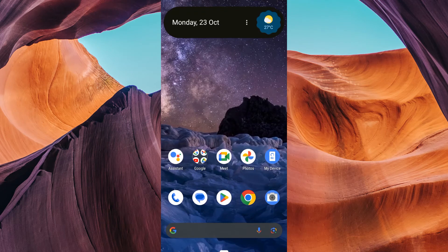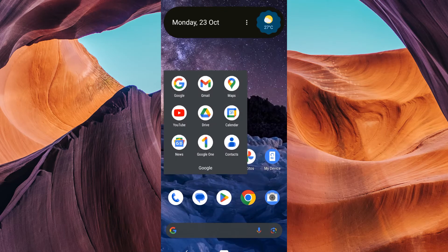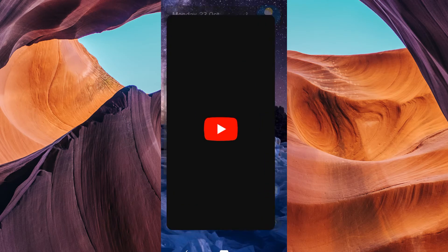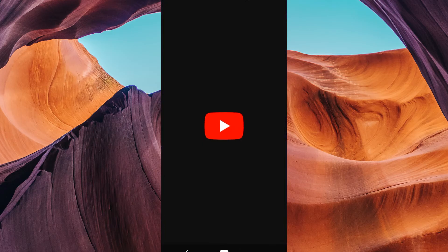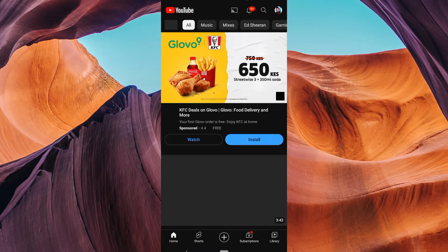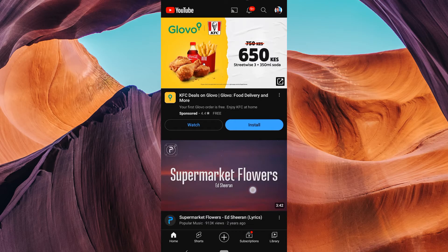Hello guys, welcome to my channel. In this video, I'm going to show you how to fix the share button not appearing on the YouTube app. We know how frustrating this can be, so let's get right into solving it.